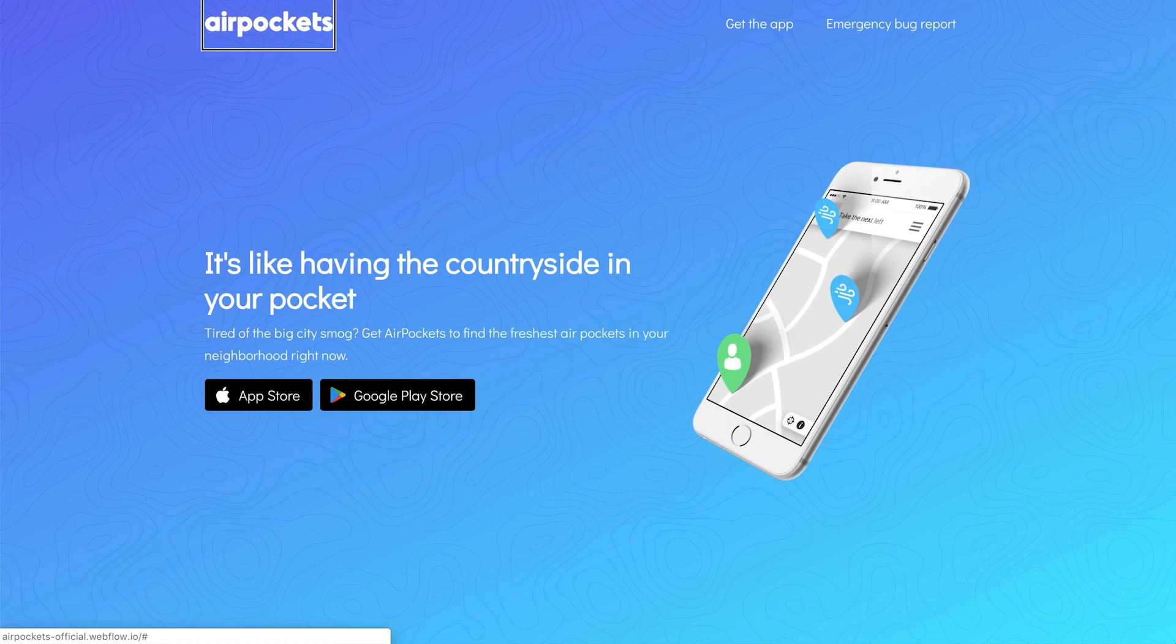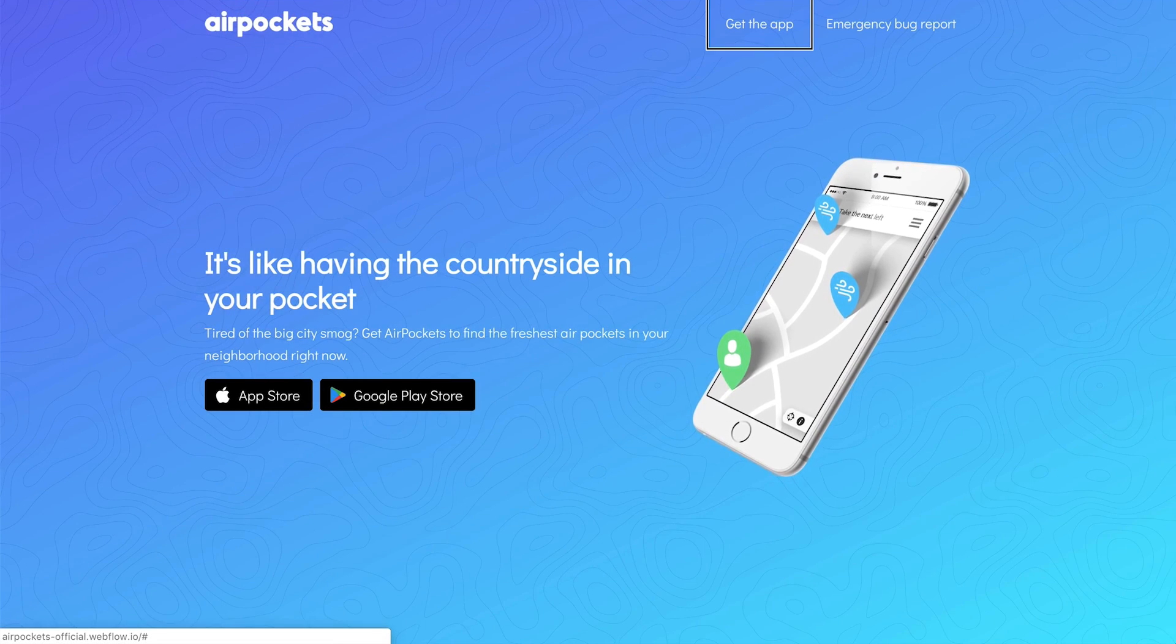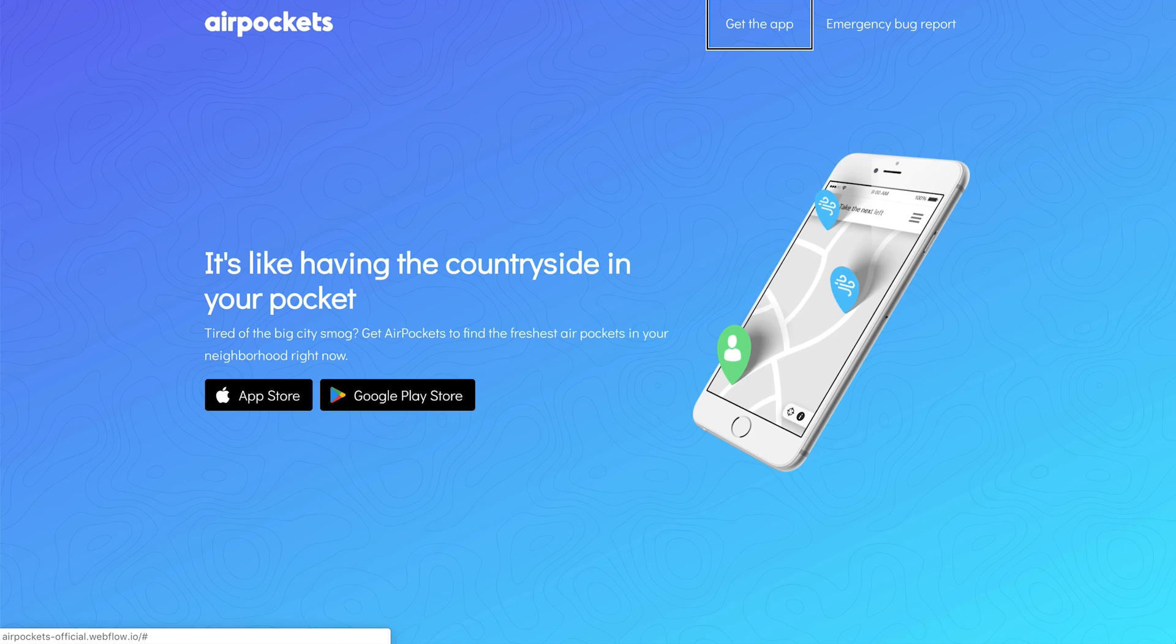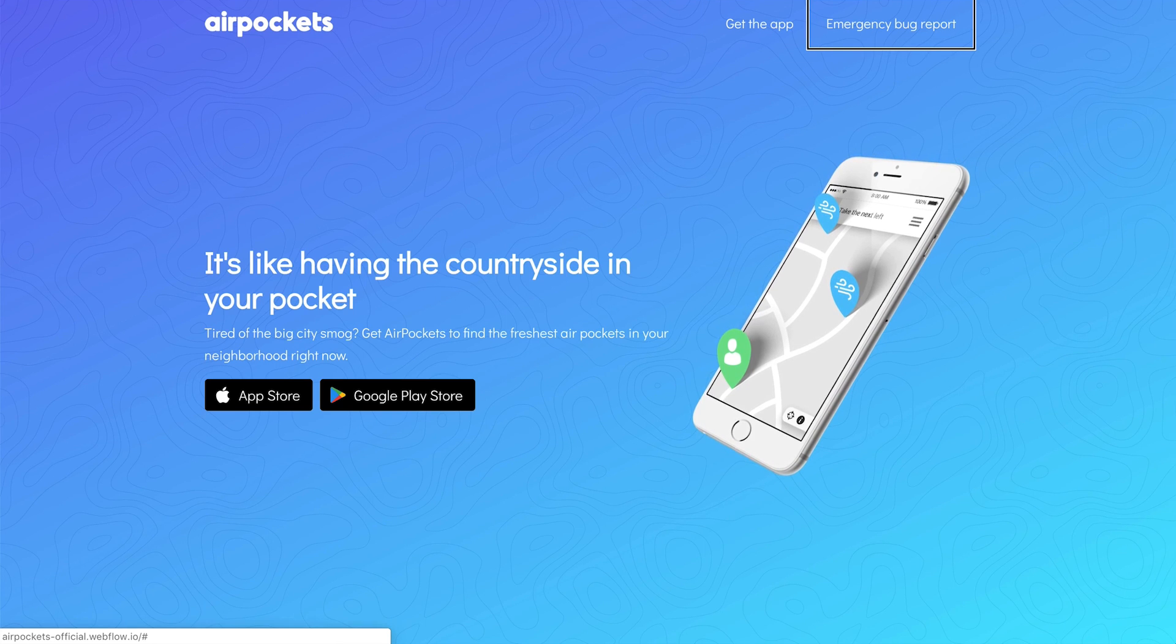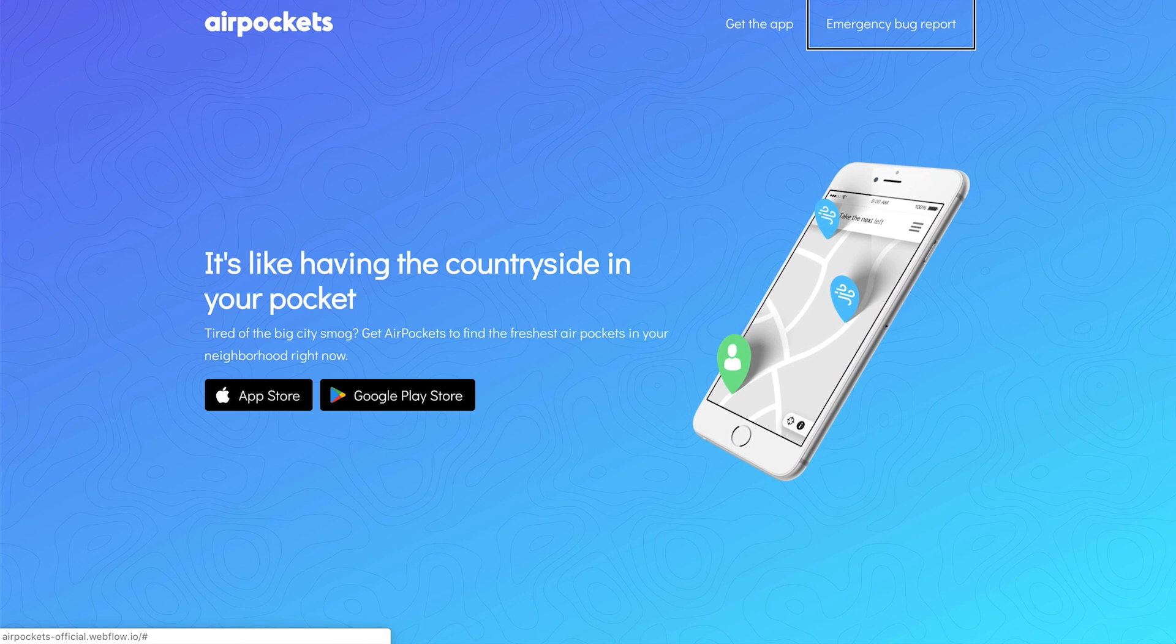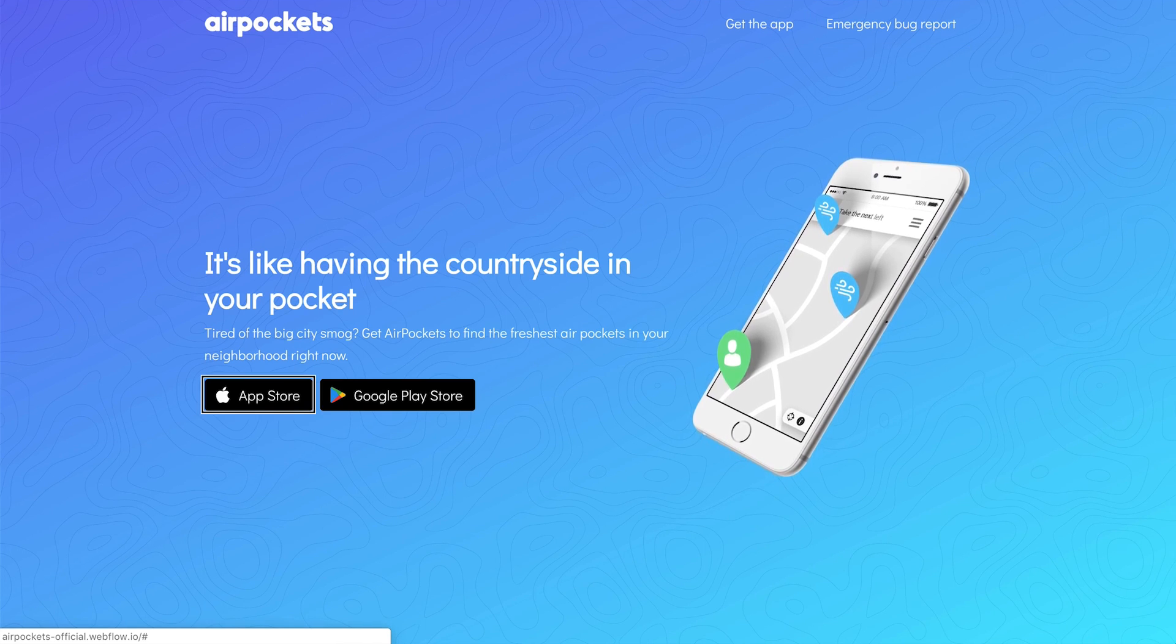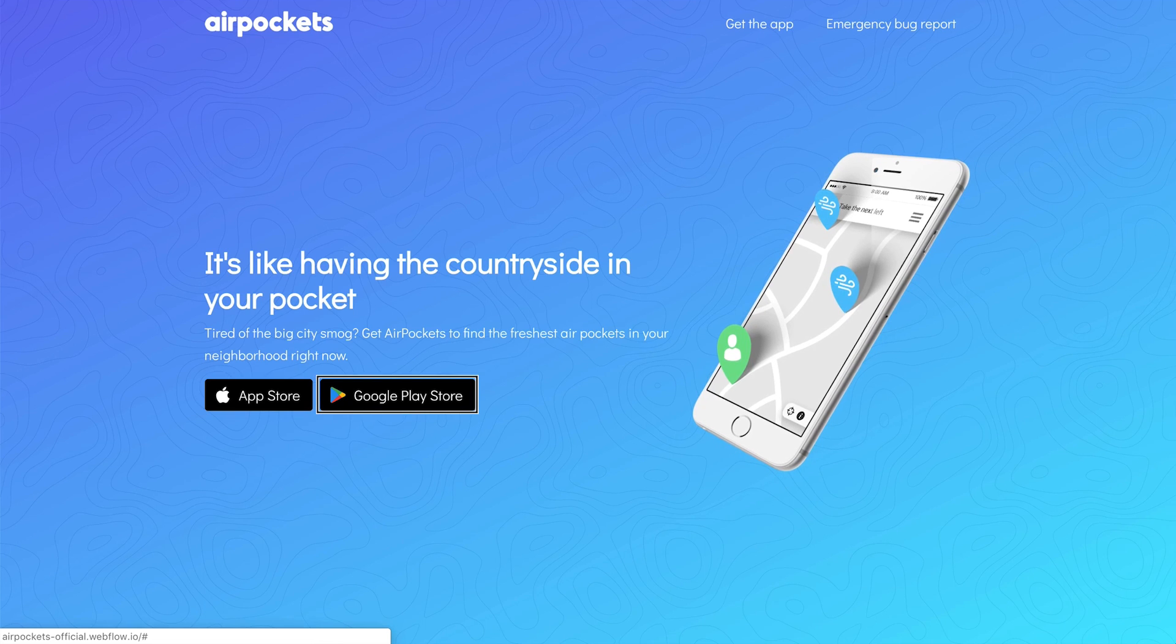HTTP colon slash slash airpockets dash official dot link. Get the app navigation. Emergency bug report. You are currently on a link. To click this link. App Store. Google Play Store. Your name edit text. Start the conversation button.